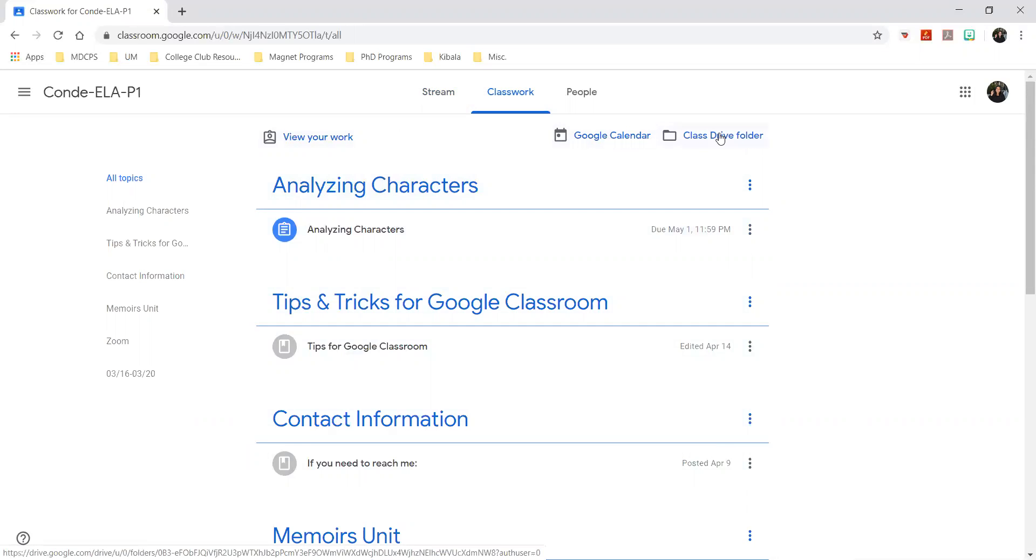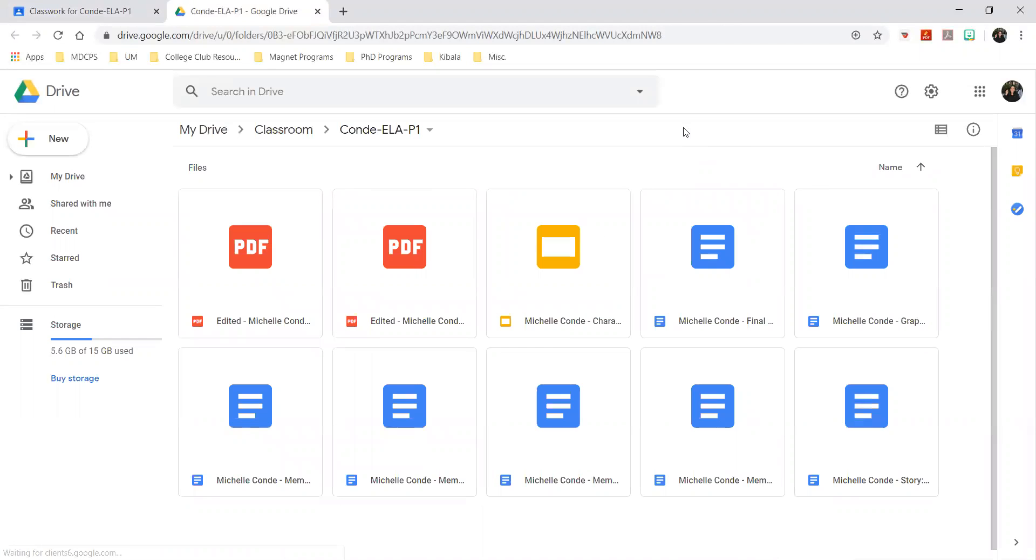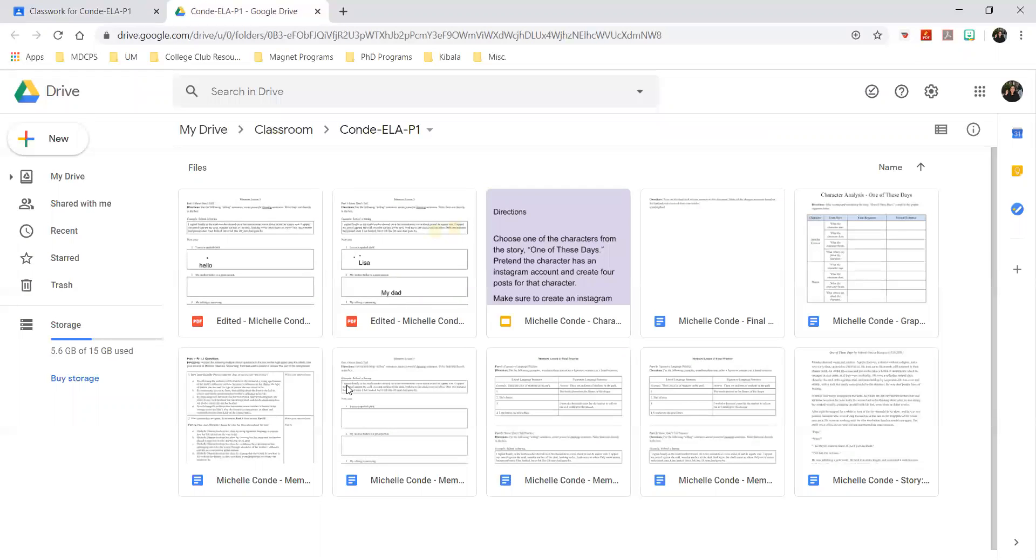If we click on class drive folder, it takes you to a folder that contains all of the assignments that you've been assigned since you started Google Classroom - all of the ones that you've worked on. All of the assignments that you've opened up and did some work on, they will appear here.